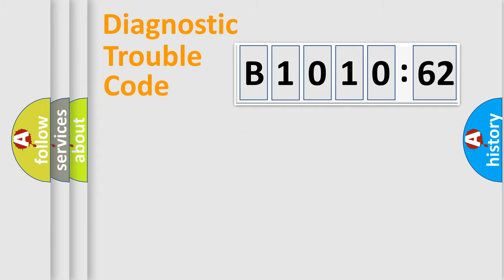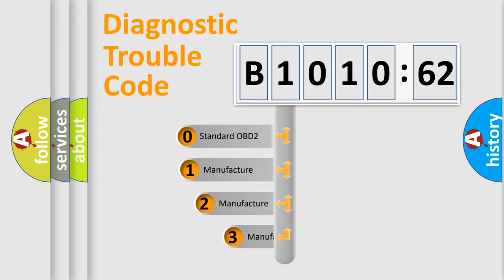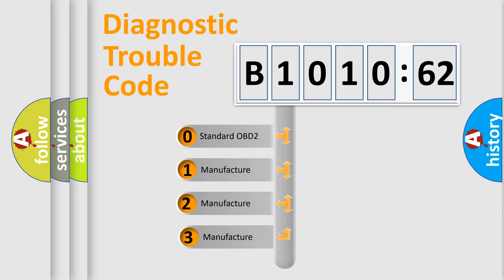Powertrain, Body, Chassis, Network. This distribution is defined in the first character code.